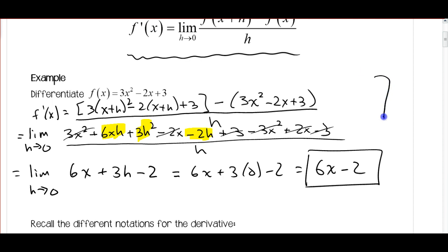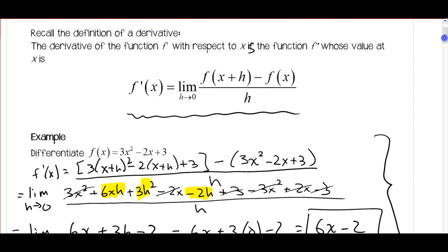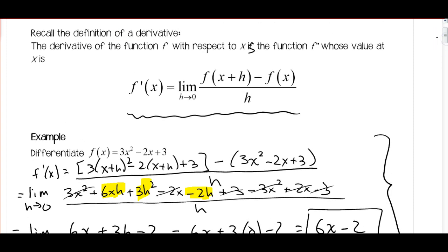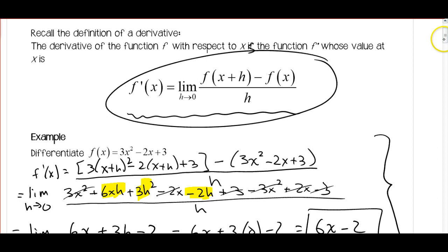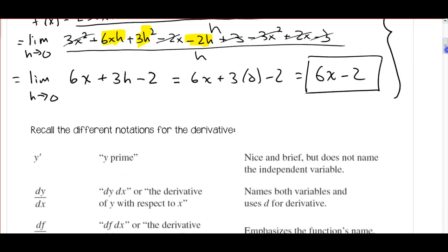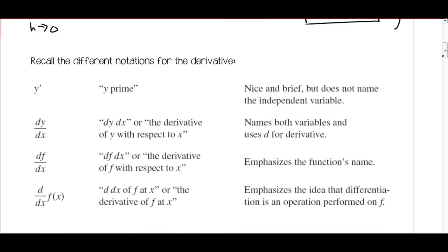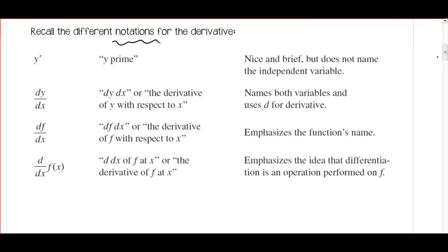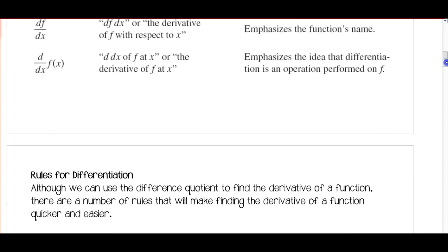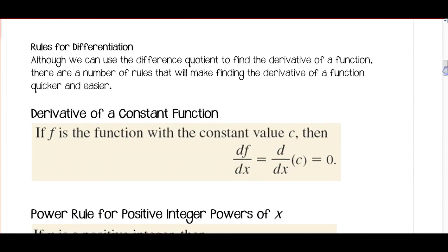Keep in mind you do need to know how to do the difference quotient method. Make sure you follow directions on quizzes or tests — if it says use the difference quotient, use it. If it says use the rules for differentiation, you can use what we're going to talk about today. Also, a reminder about the different notations for derivatives — make sure you read through those, as we'll use some of them today.